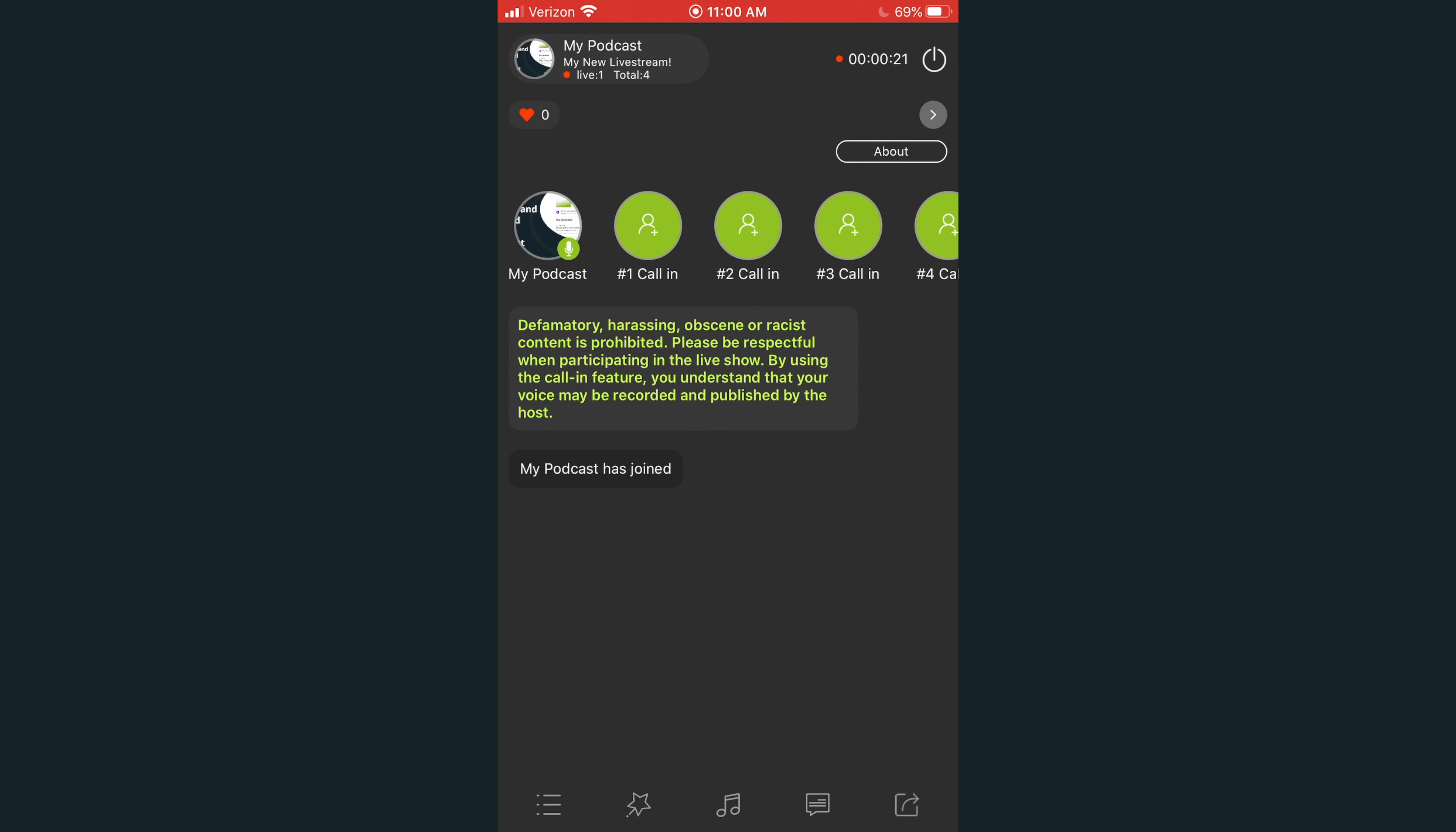To learn more about the various functions of Podbean live stream, check out our support videos in the description below.